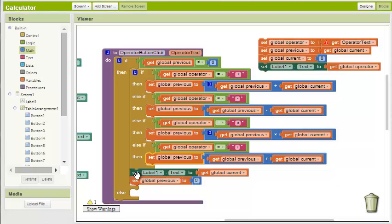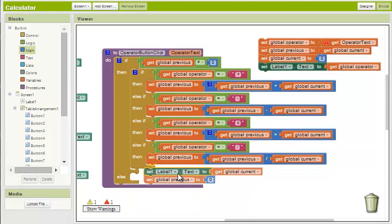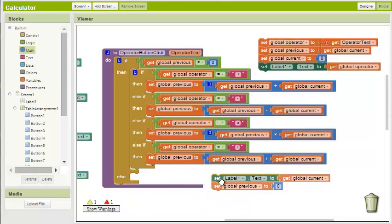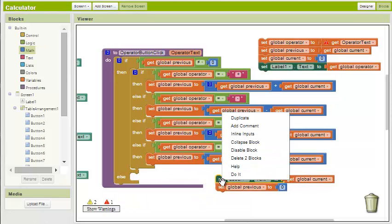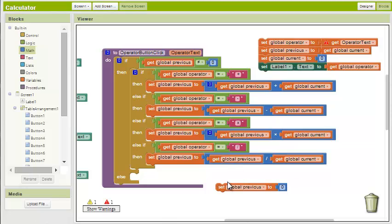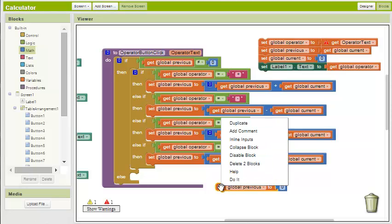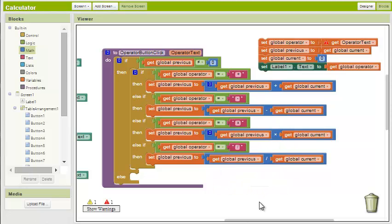We also need to delete these two bottom blocks, the set label one dot text and set global previous blocks. If the check comes back false, meaning that the value in previous is equal to zero, then we want the procedure to proceed as it originally did.